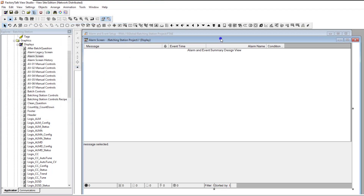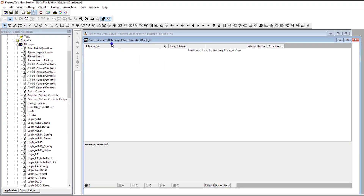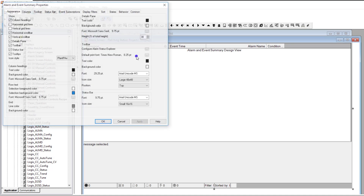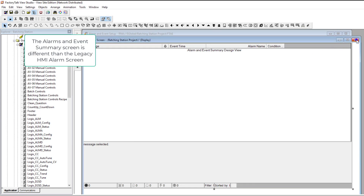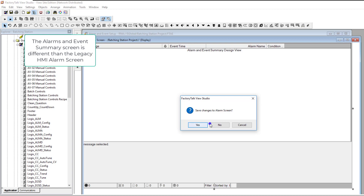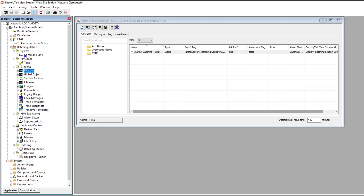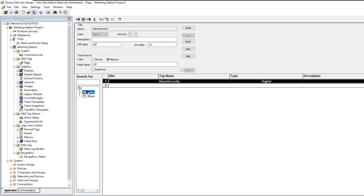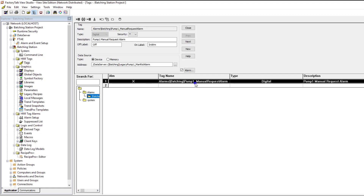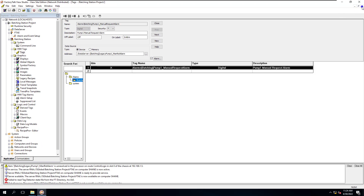If I do trigger this alarm in my system now, it will populate on my alarms and events screen — the alarms and events summary. So what you're doing is converting your legacy HMI tag alarm. The legacy tag alarm will still be there, but it's no longer going to be used. So at this point, you can actually delete it.